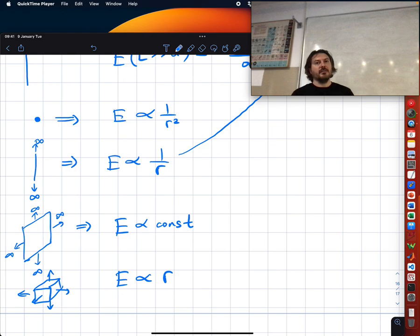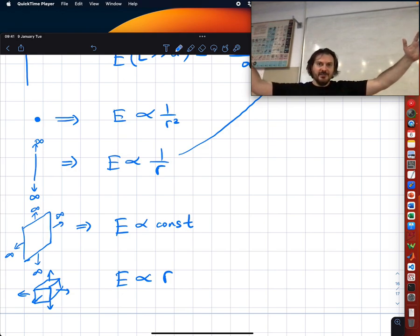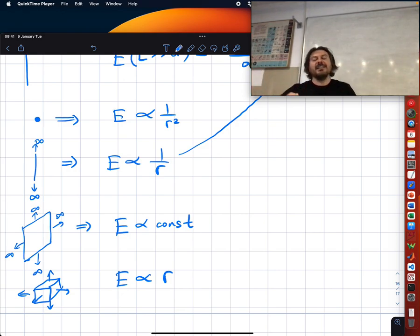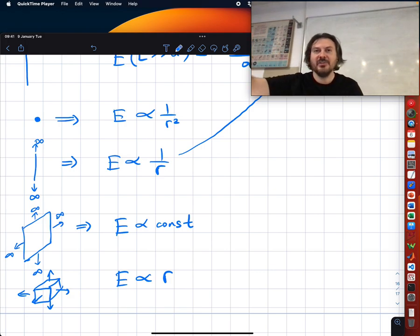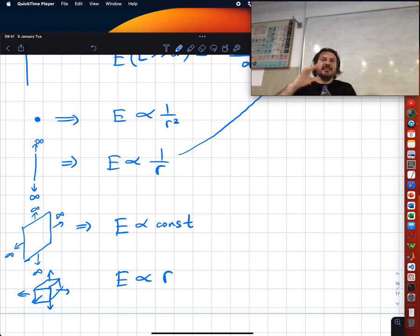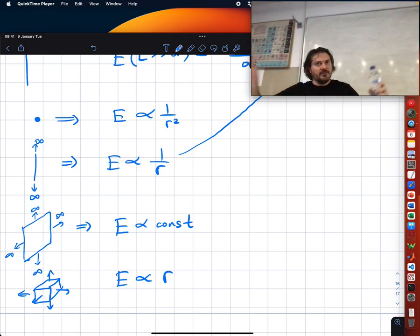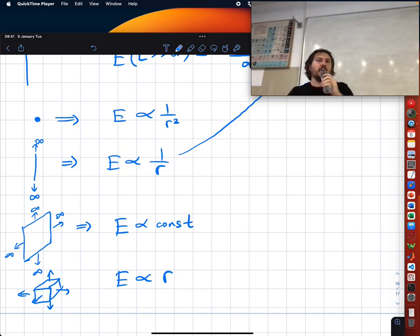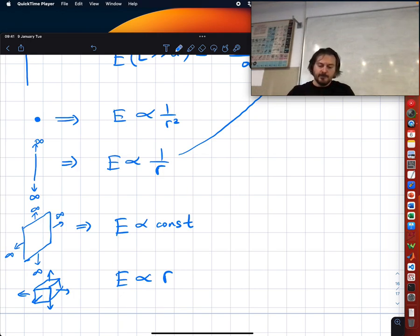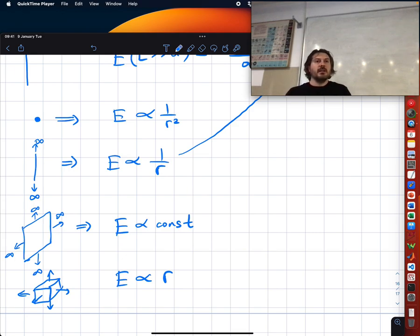Following the pattern: 1/r², 1/r, constant — what comes next? It's r. Inside a uniformly charged sphere, starting from the center, the electric field grows proportional to r. We will prove this; for now we followed the pattern.